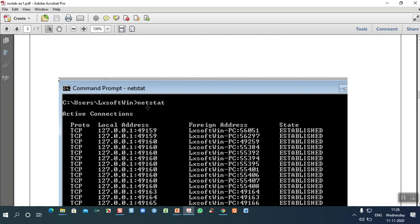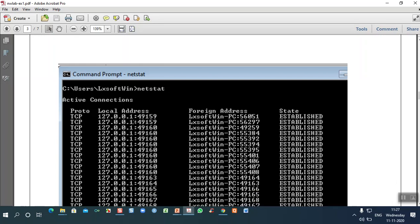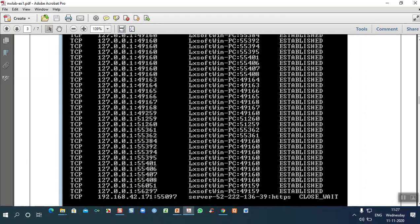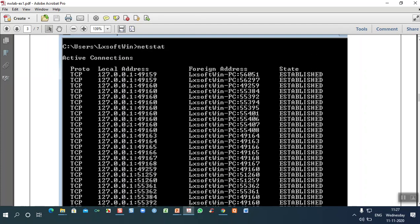For example, if your system is connected to the network and you type netstat in a command prompt, it will give you details of active connections associated with the network — showing the protocol, local address, foreign address (destination address), and the state, which indicates whether a connection is established between source and destination.